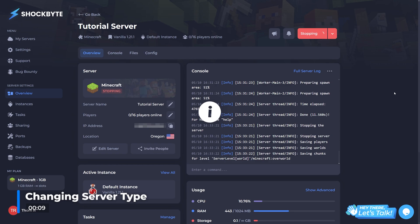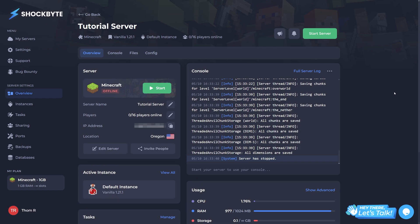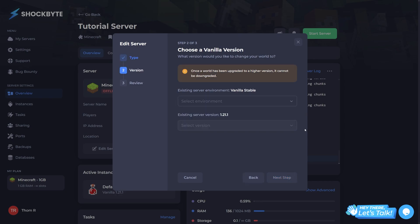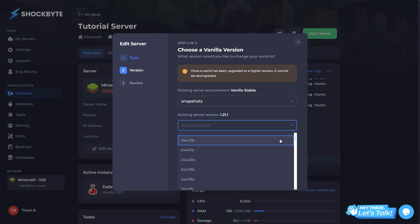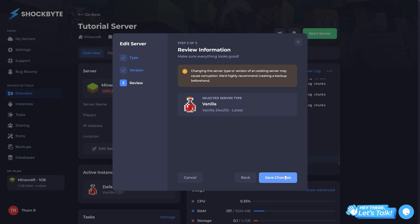Click the top right of your screen now for a backup guide. To use a snapshot, head to your server's control panel and stop the server. At the top of the screen, navigate to where your current server type is listed and click to open the server type menu. From here, select vanilla as your server type, then on the next page under environment, select snapshots. For version, select whichever snapshot you'd like to use. Click next step, review the changes, and start your server back up again.